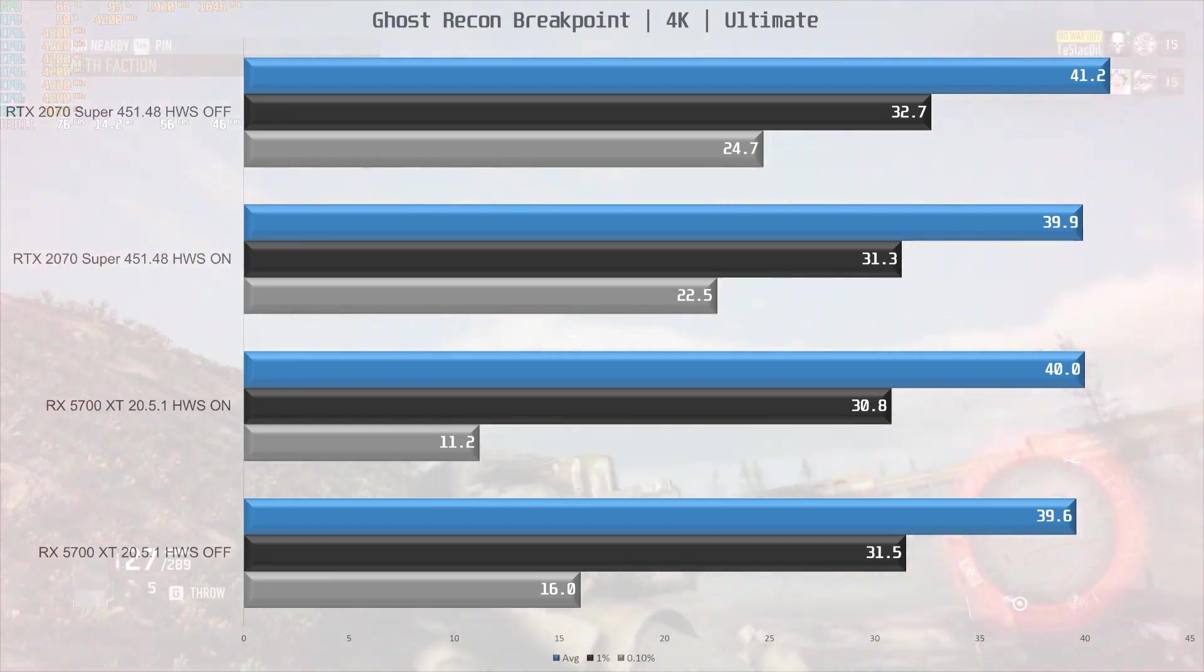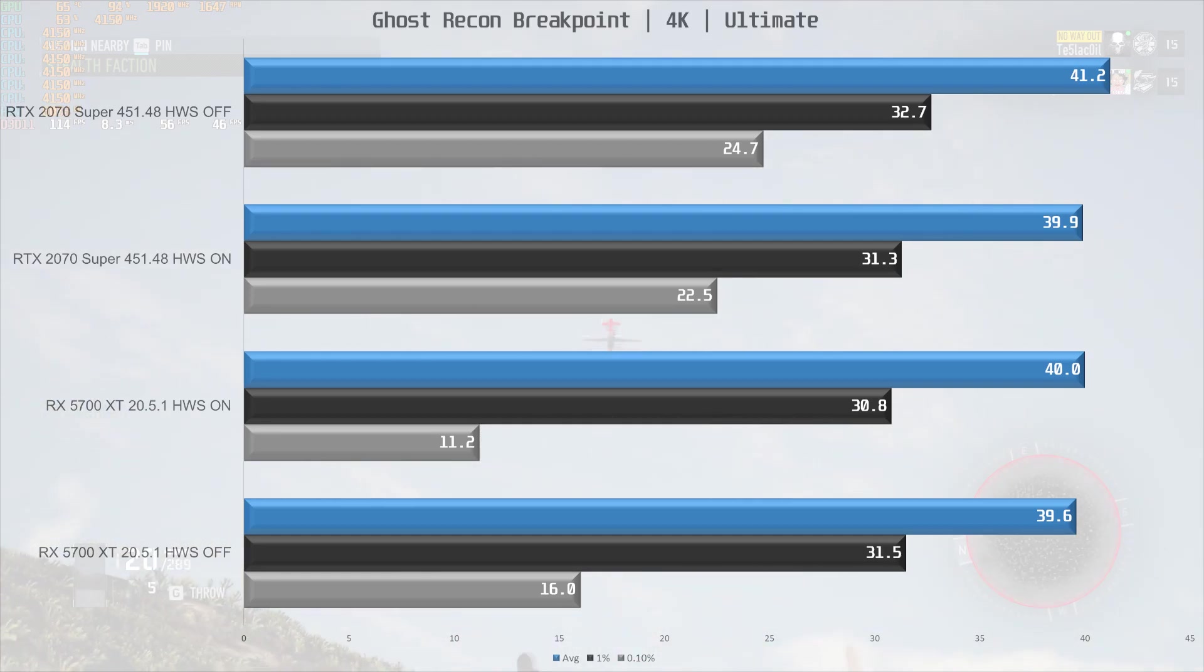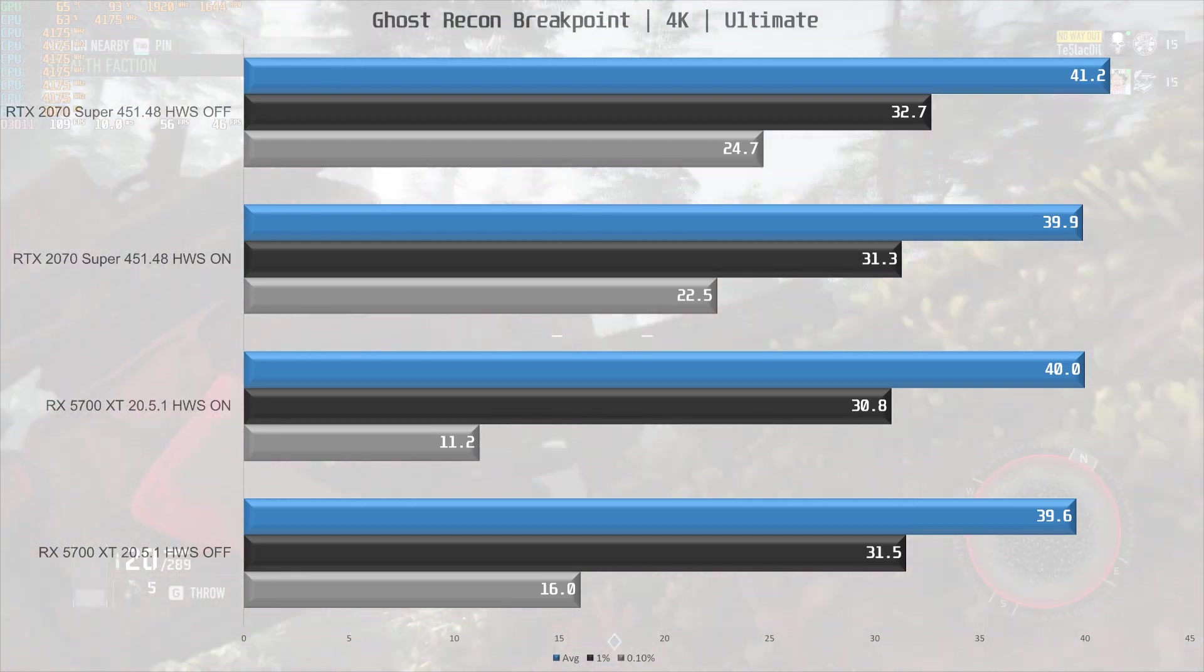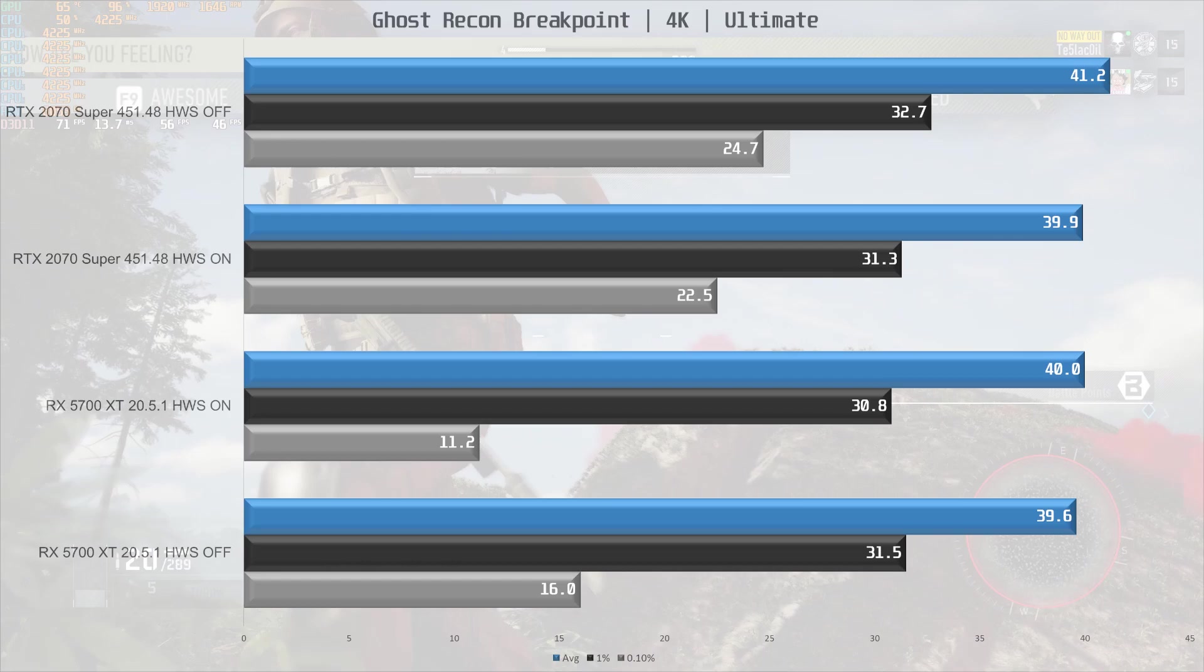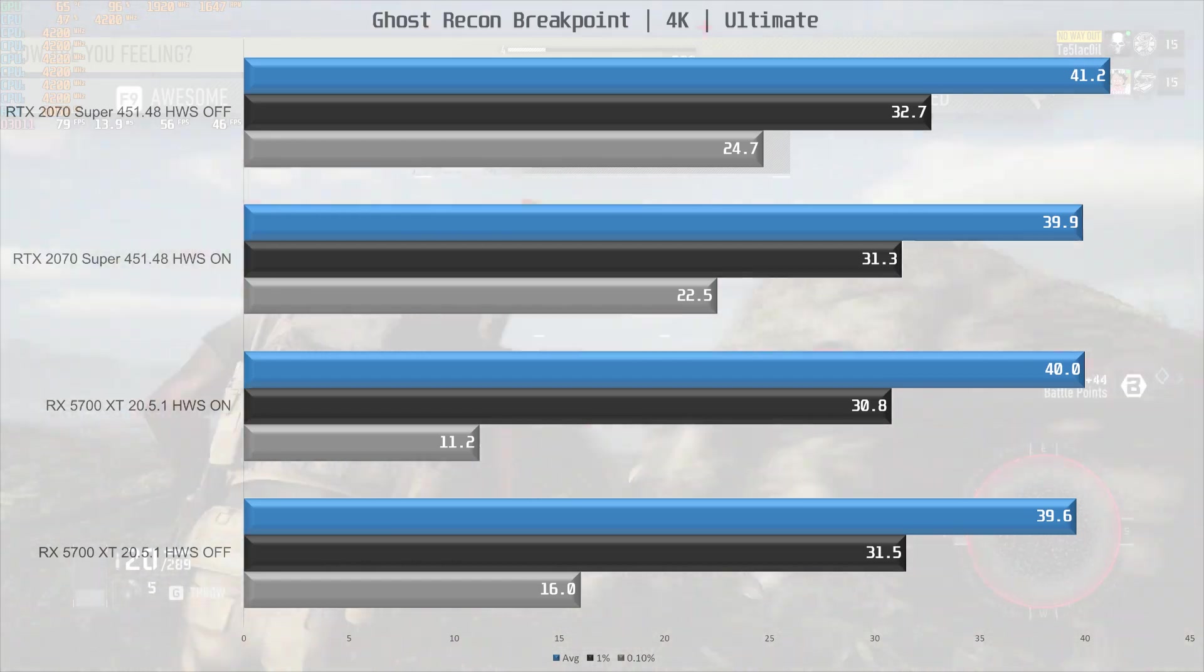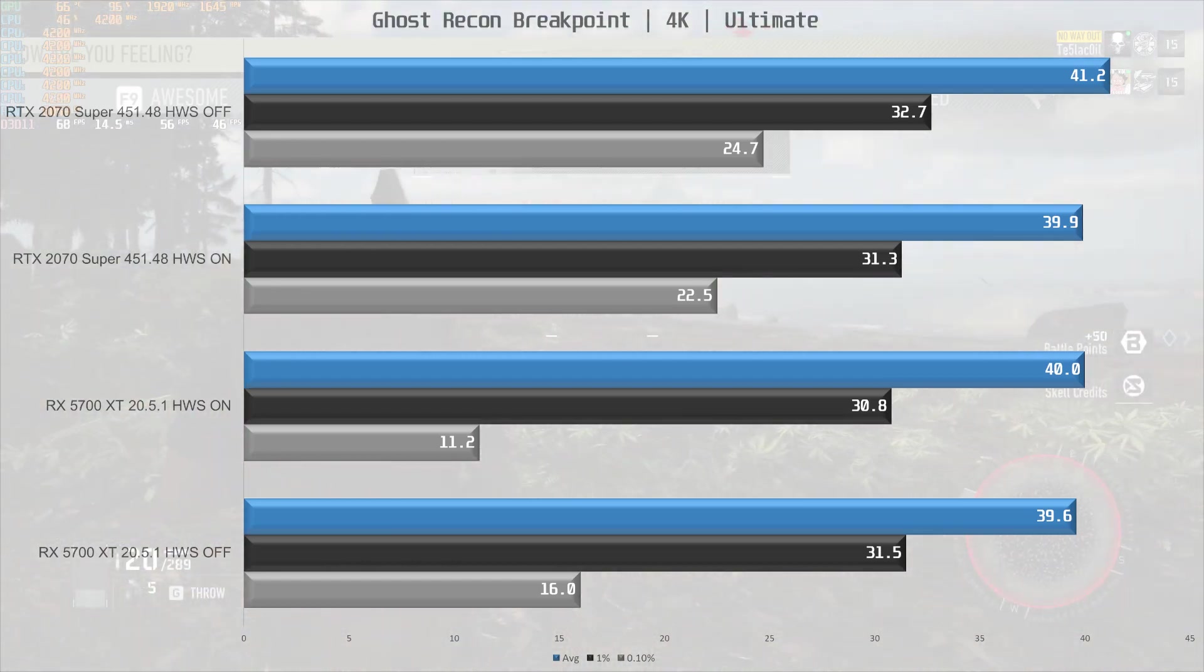The 2070 Super shows no difference in performance regardless of the type of scheduling and with the 5700 XT it's really the same story. So far then we are 0 for 2.